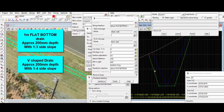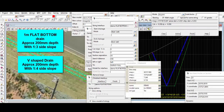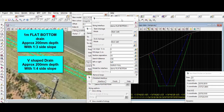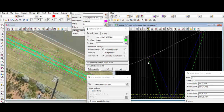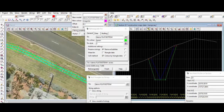And the V drain is at a one-to-four side slope as mentioned. That's really it — I hope you find this video helpful, thanks for watching.